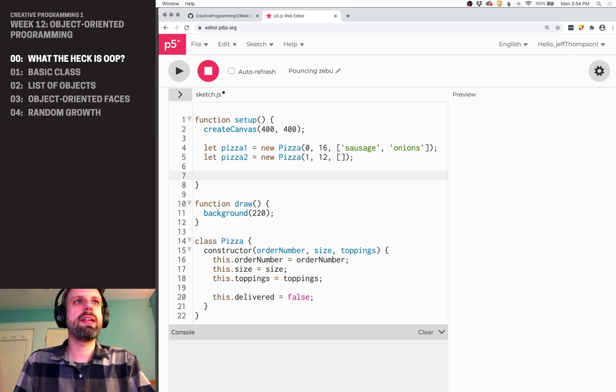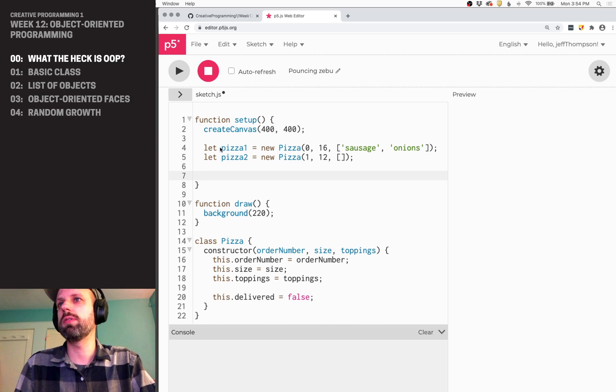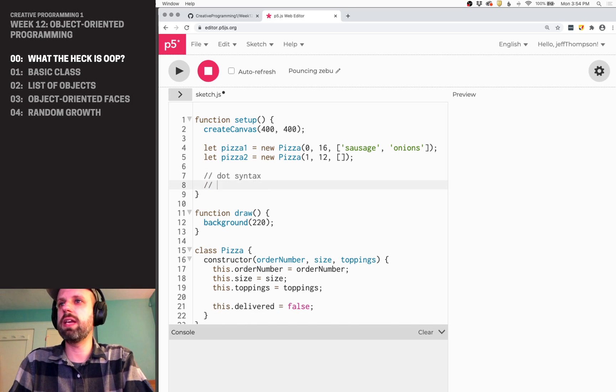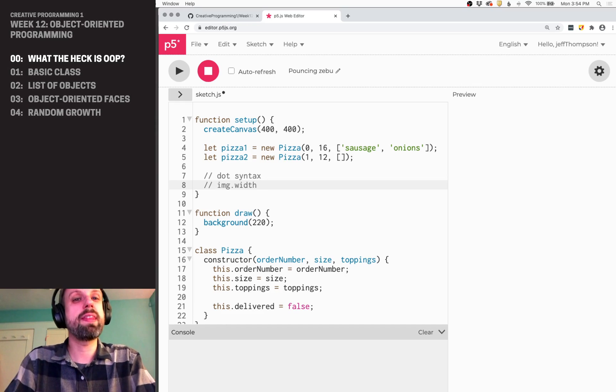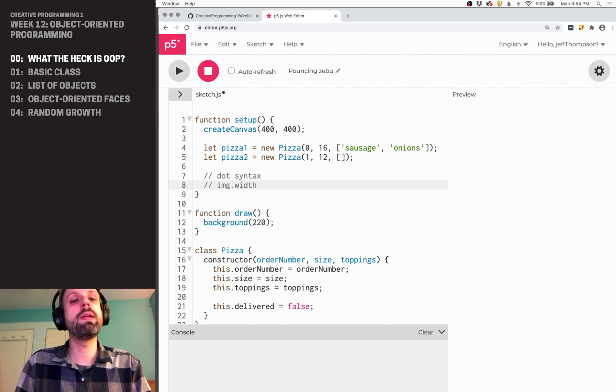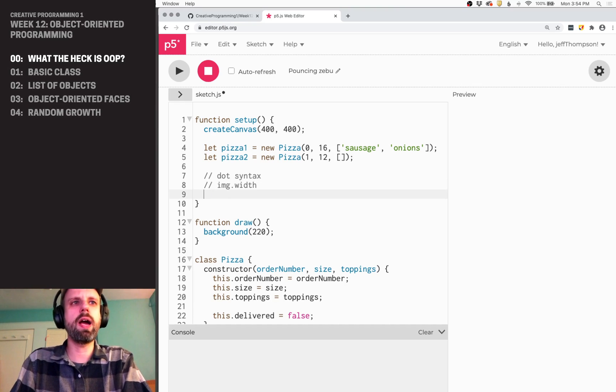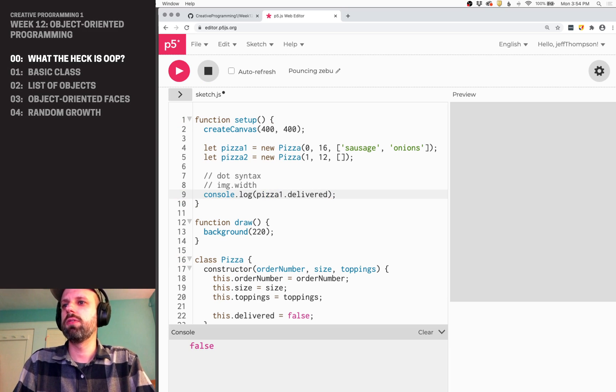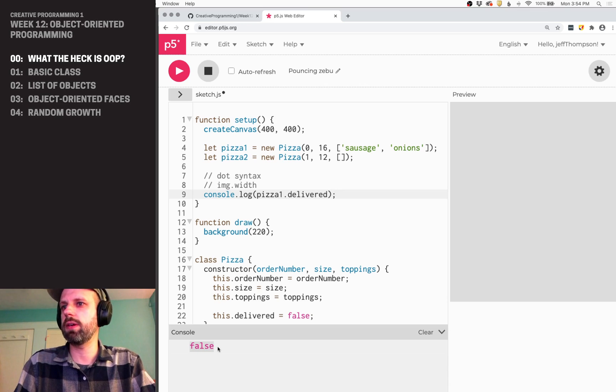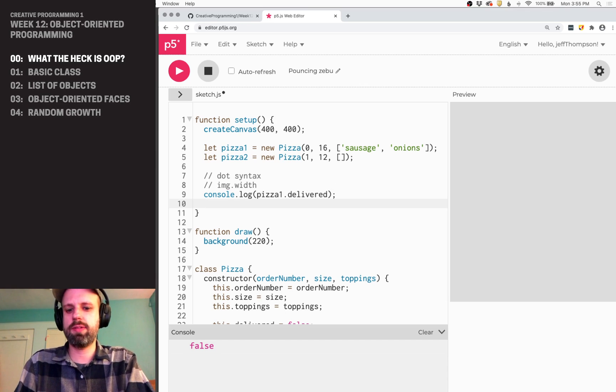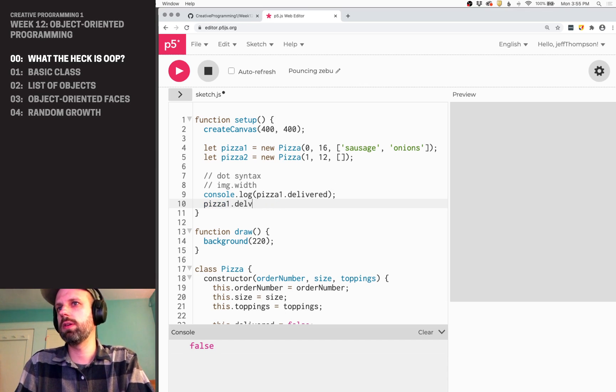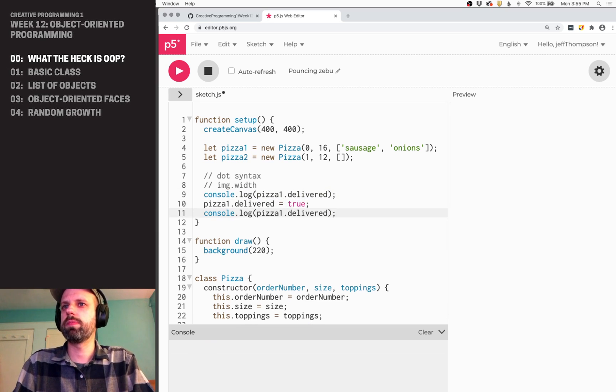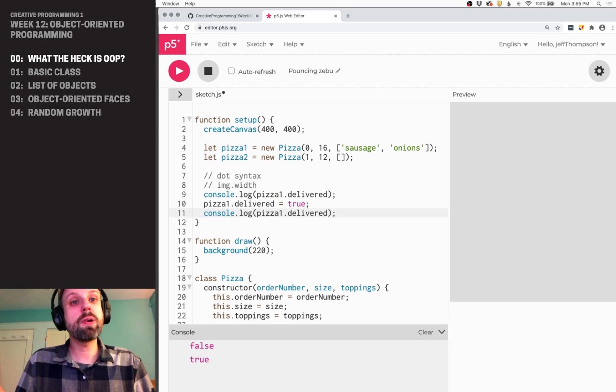Now, let's say we want to access some of the values for, say, pizza1. We can do that using dot syntax. And we've used this before. So if we created images, we might say img.width, something like that. And this is a really similar idea. In fact, an image in p5.js is a class. So I could do console.log, pizza1.delivered, and it should print false because it hasn't been delivered yet. We can see that down here in the console. Super. And we can also modify variables this way. So I can say pizza1.delivered equals true. And then we can print this. And now we can see that it's been set to true. Super cool.